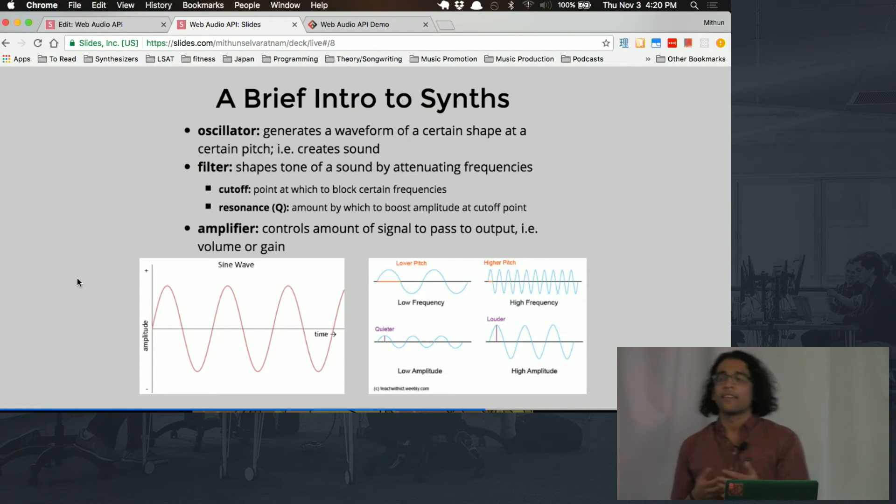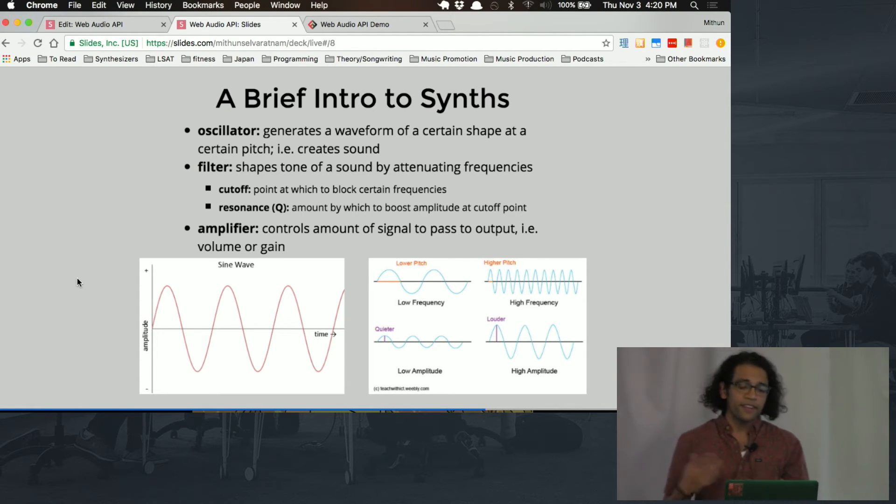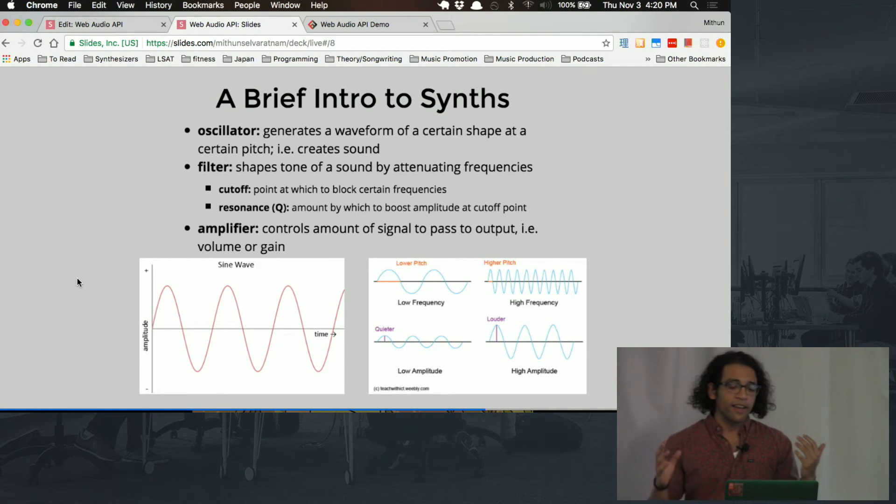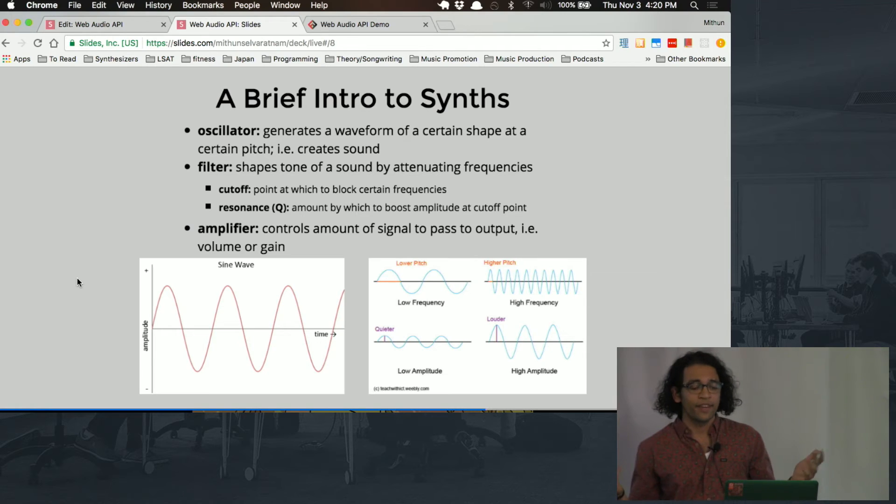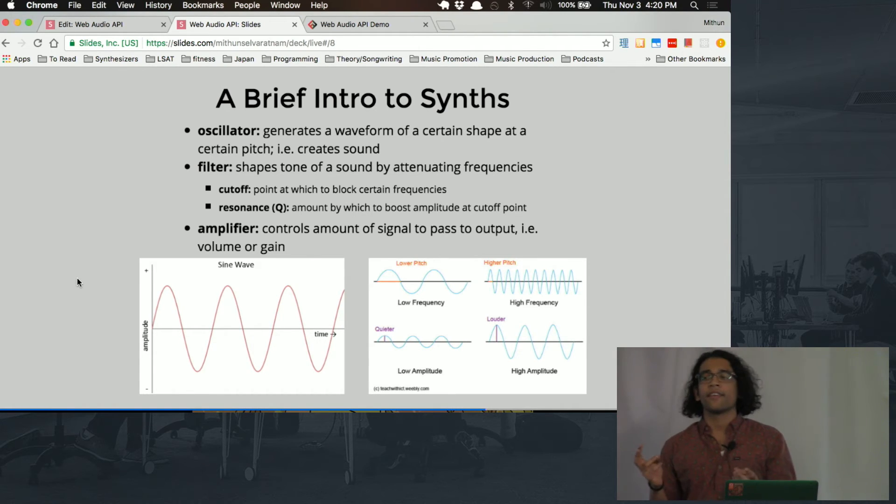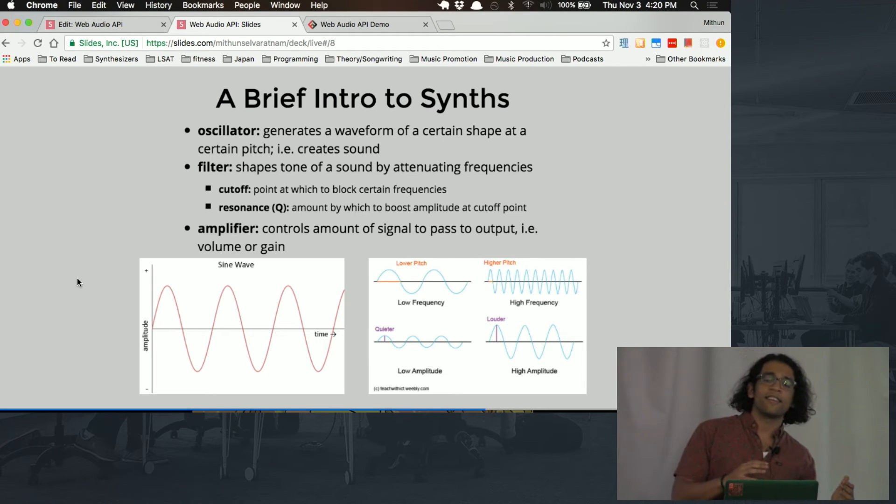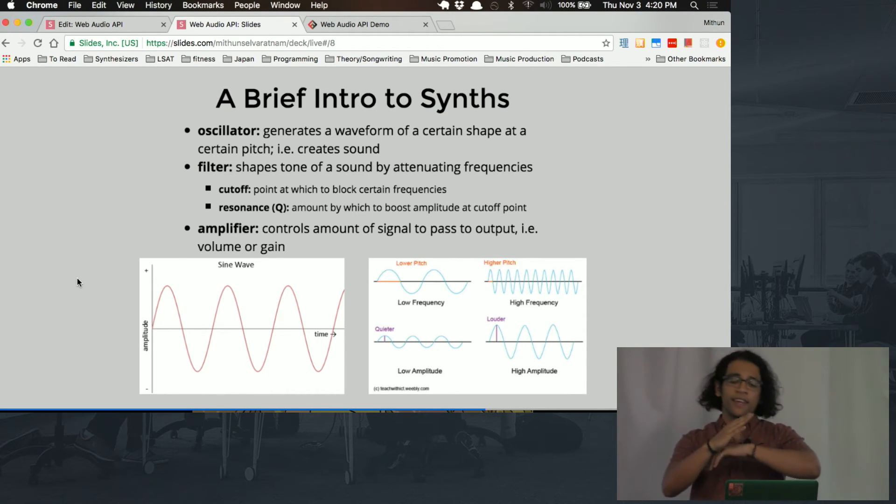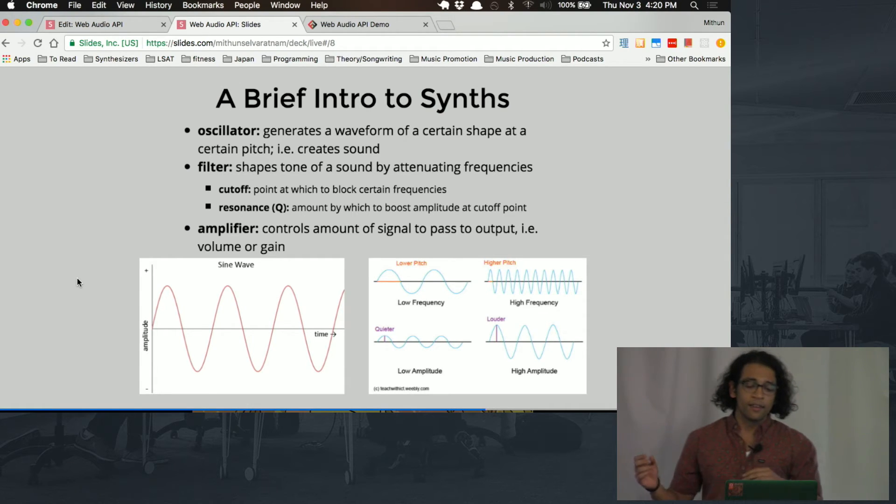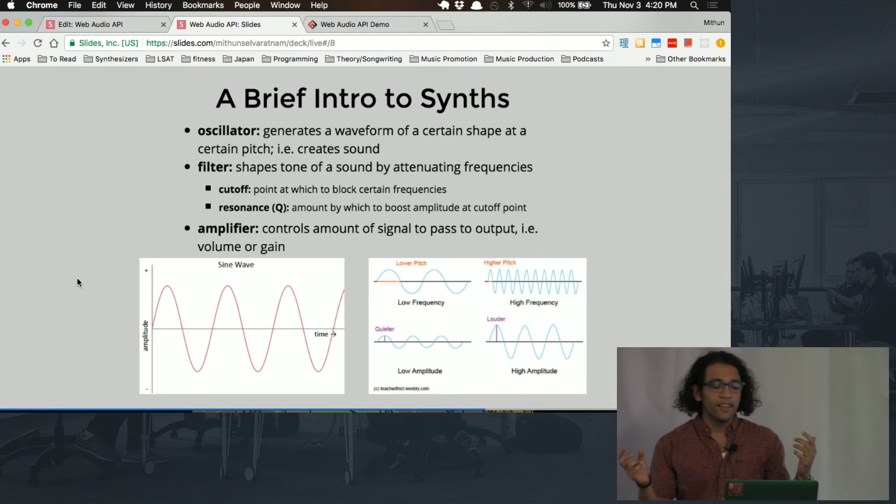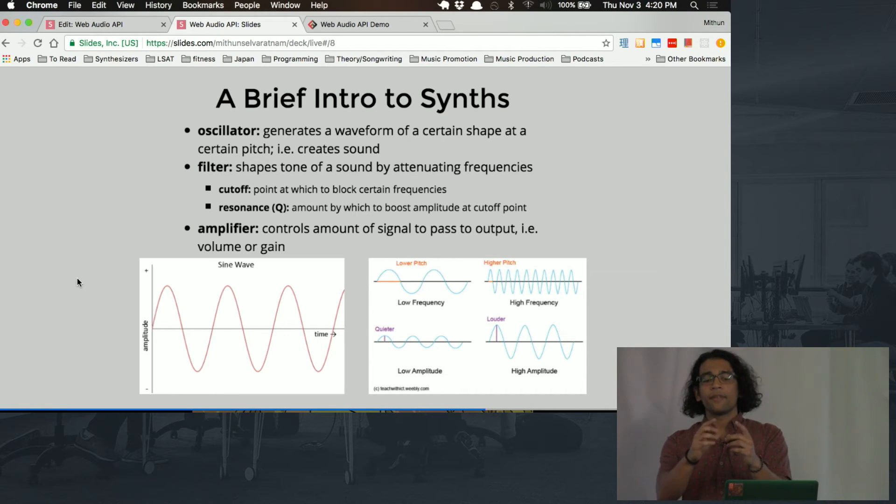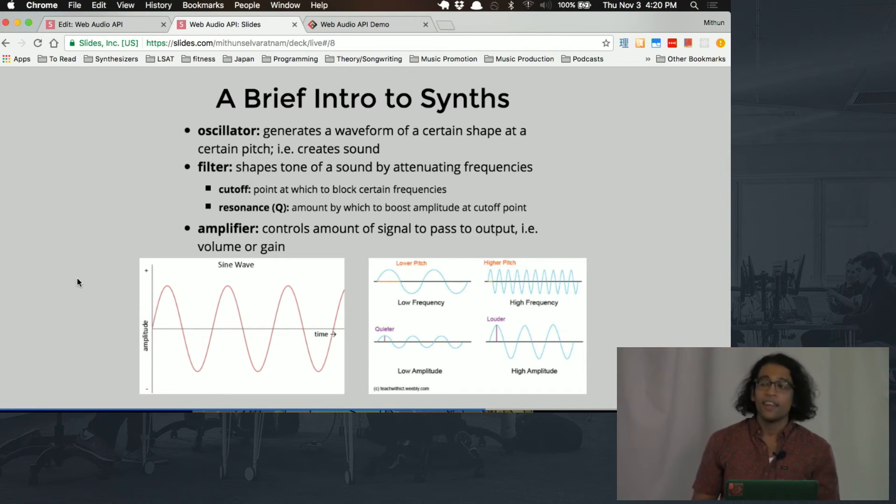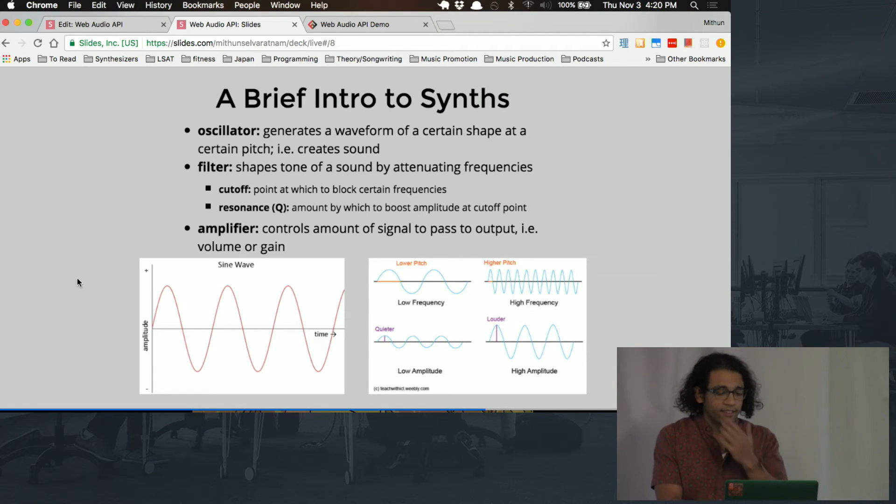So then a lot of times an oscillator runs through a filter, and a filter is something that just shapes the tone of the sound by attenuating frequencies. Attenuating is a fancy word for just reducing. So you'd set a cutoff. Let's say you have a filter called a low-pass filter. What this does is that it passes through low frequencies and attenuates high frequencies at a certain point. So you set that point with the cutoff. Let's say you set it to a thousand hertz. Then when you're playing back the sound, every frequency from a thousand hertz up is going to be reduced, and the sound is going to sound a lot different. You guys are going to see this visualized in just a second.